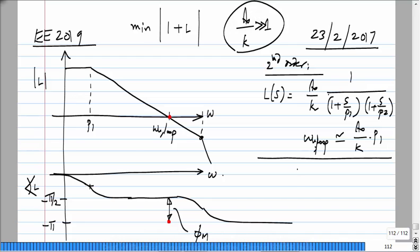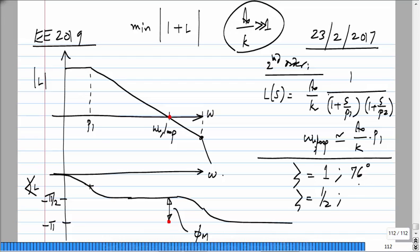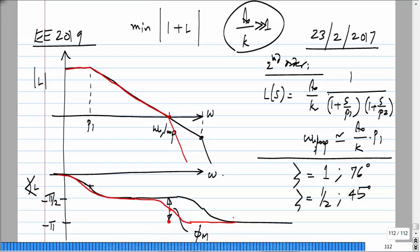For the second-order case: for critical damping, zeta equals 1, the phase margin is about 76 degrees. For zeta equals one-half, the phase margin is 45 degrees. In this case, the second pole is at the unity loop gain frequency omega_u_loop, and the Bode plot reflects that the phase margin is 45 degrees.